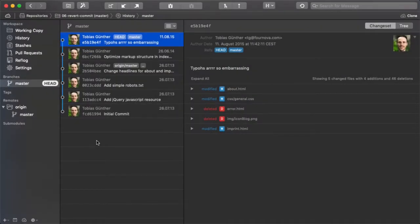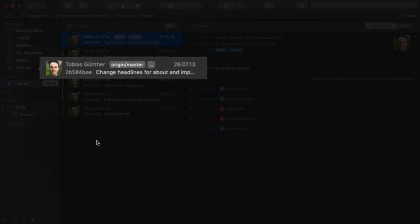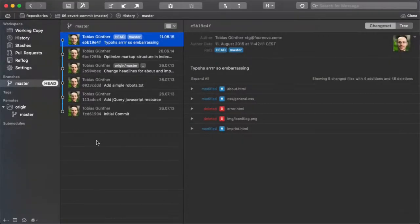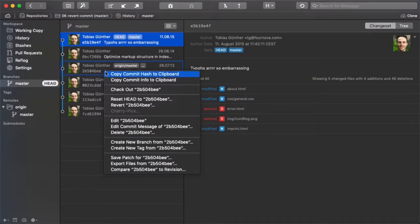Let's look at a practical example and assume that we want to undo that Change Headlines commit here. We can simply right-click the commit and select Revert from the menu.